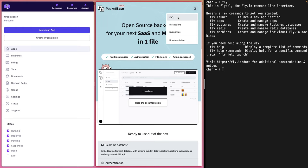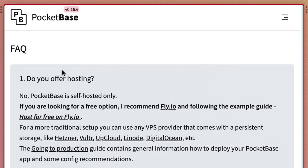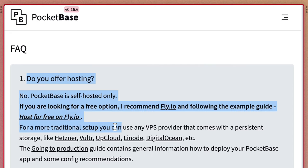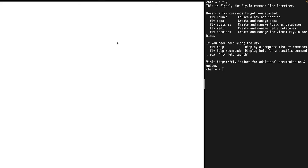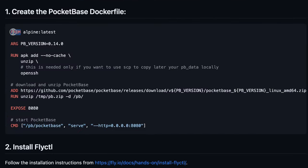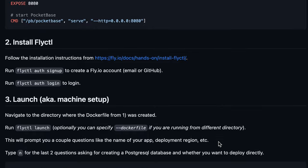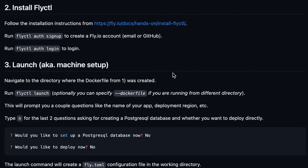Let's go to frequently asked questions. The first one is, do you offer hosting? And they recommend Fly.io with this example. It says we need to create a PocketBase Dockerfile. I'm not exactly sure what that means yet — I don't really know much about Docker, to be honest. I've already installed Fly and have an account, so I just need to log in.